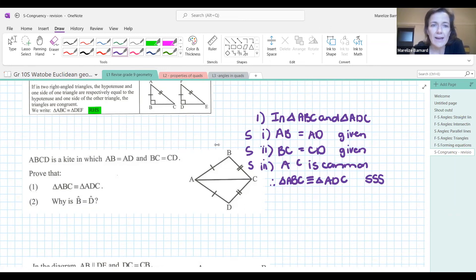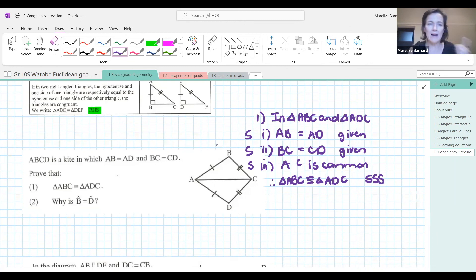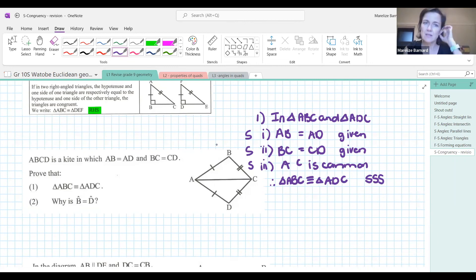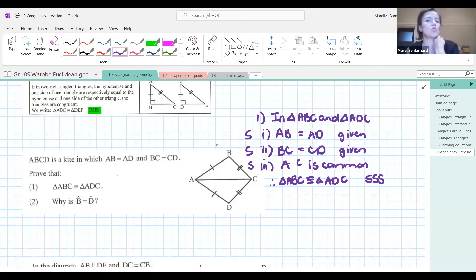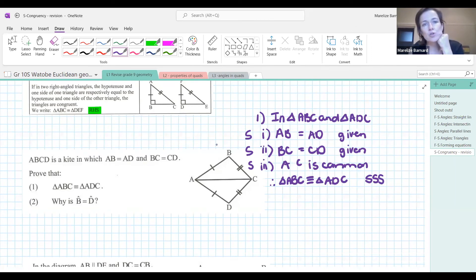Give a thumbs up in the chat if this is coming back to you and you're good with congruency. This one was fairly easy because two sides were given and we didn't have to go searching for sides and angles.